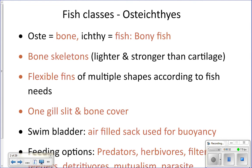Osteichthyes — 'osteo' means bone, so these are the bony fish. One of the characteristics they have to have in order to be placed into this class is a bone skeleton. That bone skeleton is going to be lighter than a cartilage skeleton, which is good for buoyancy, and it's also stronger — it's harder to cut through the skull of a yellow perch that you'll dissect than it is for a shark.